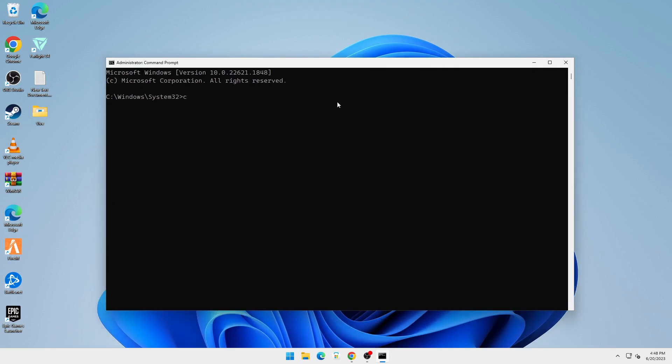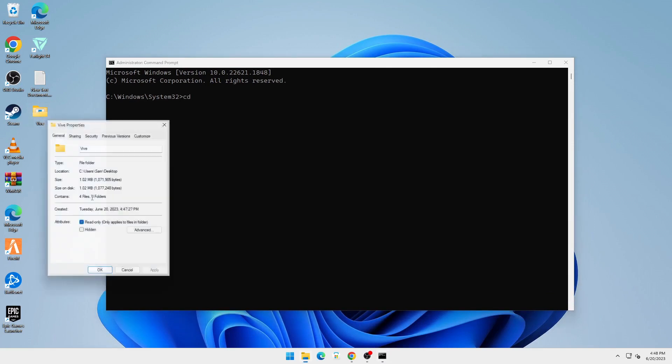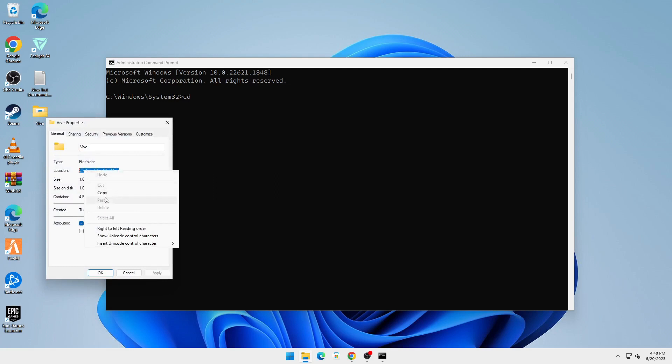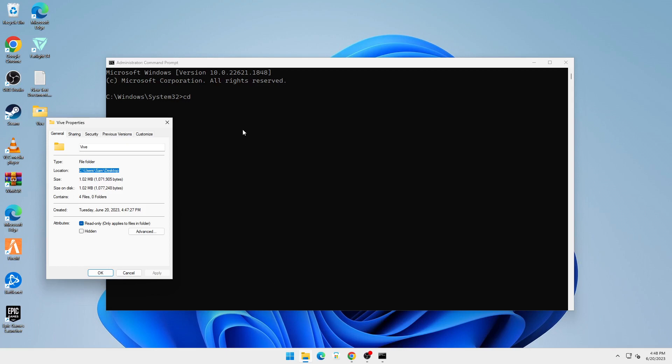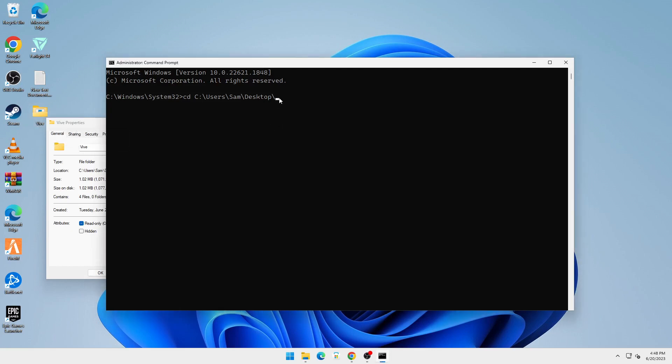Here you're going to type in CD space. Right-click on this Vive folder that you created, go into Properties, and in your Location, highlight this, right-click, and Copy. In your CMD, just right-click. If you right-click, it'll paste the location that you just copied. Here you're going to click on forward slash and then type the name of the folder that you created. So for me it's V-I-V-E. Then click on Enter. Now I've entered the folder through CMD.